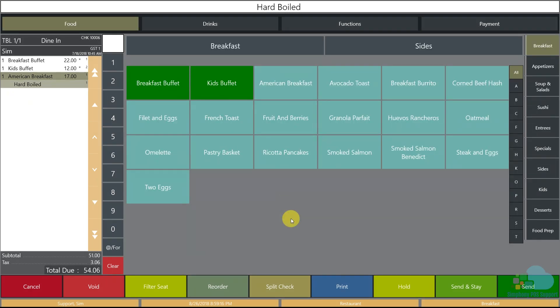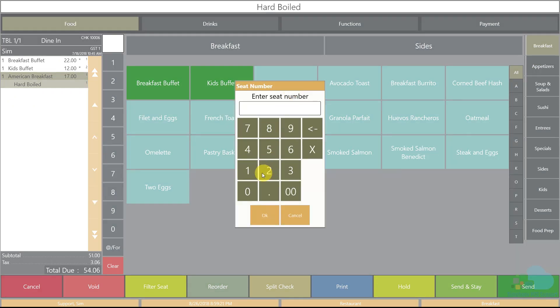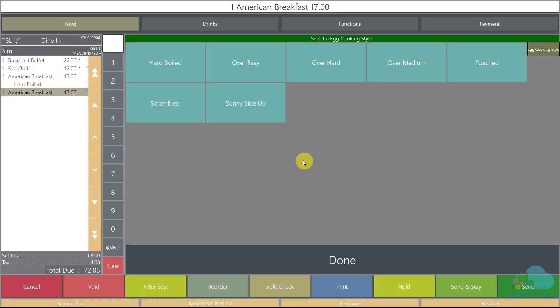So now let's take a look at removing one of the force modifiers from the screen. I'm going to ring up our American breakfast again and what I want to do is I want to remove the sunny side up option from the screen.